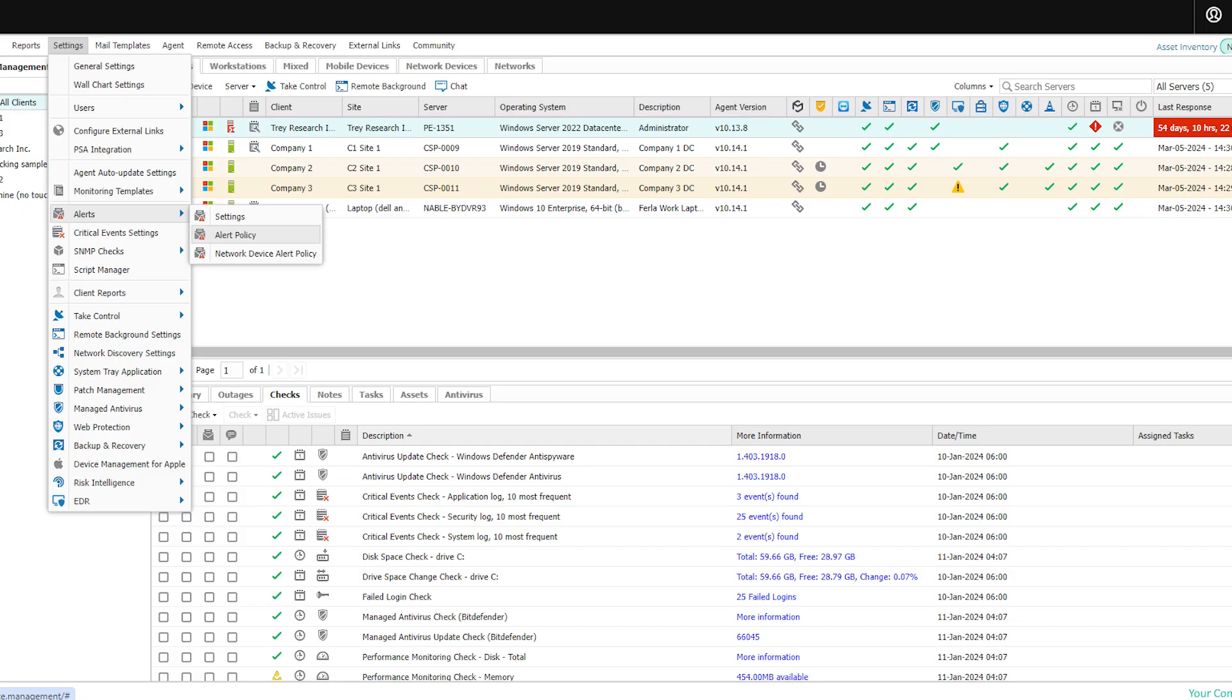The other updates we'll talk about today are in the alert policy section, which can be found going to settings, alerts, and then alert policy as seen here.